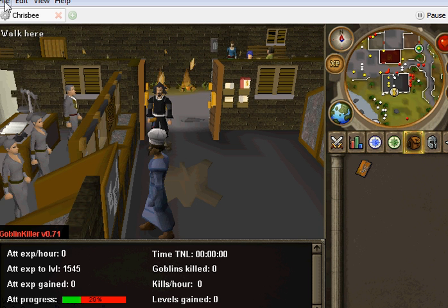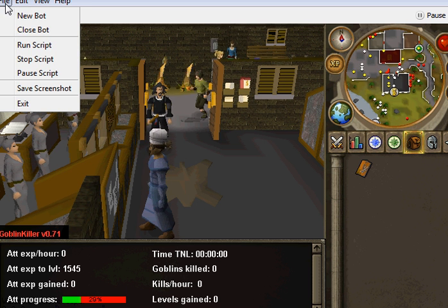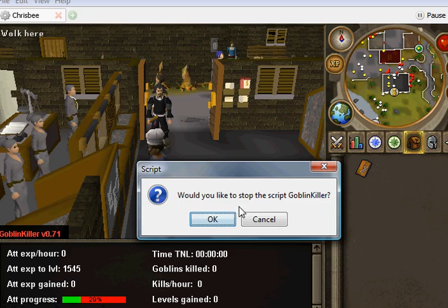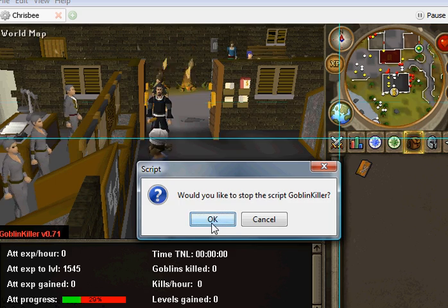So that's how to add scripts to the non-SVN version of PowerBot. Thanks for watching.